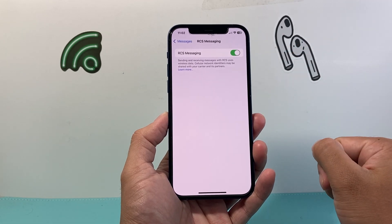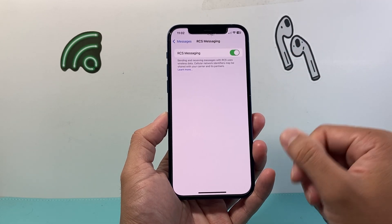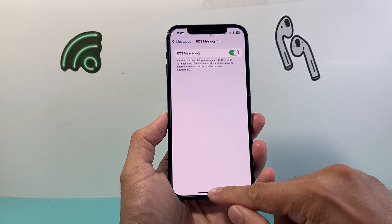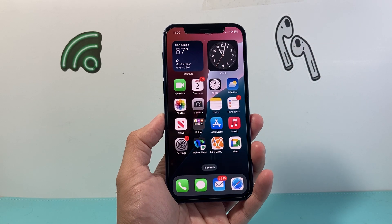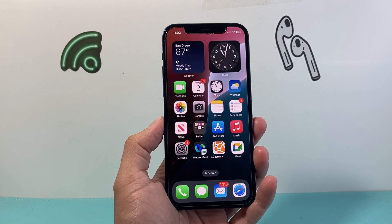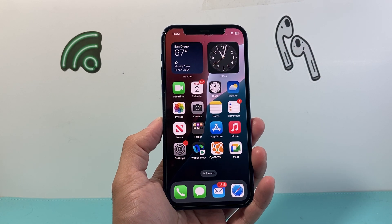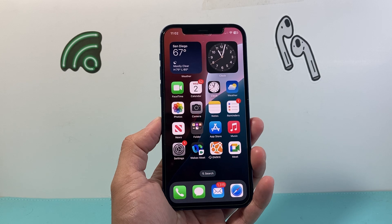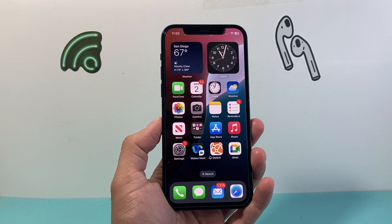So that's how you turn on and enable RCS on your iPhone. I hope this video was helpful. If so, please consider hitting the like and subscribe buttons for more tips and tricks for your iPhone and other iOS devices, especially on iOS 18. We'll see you guys next time.